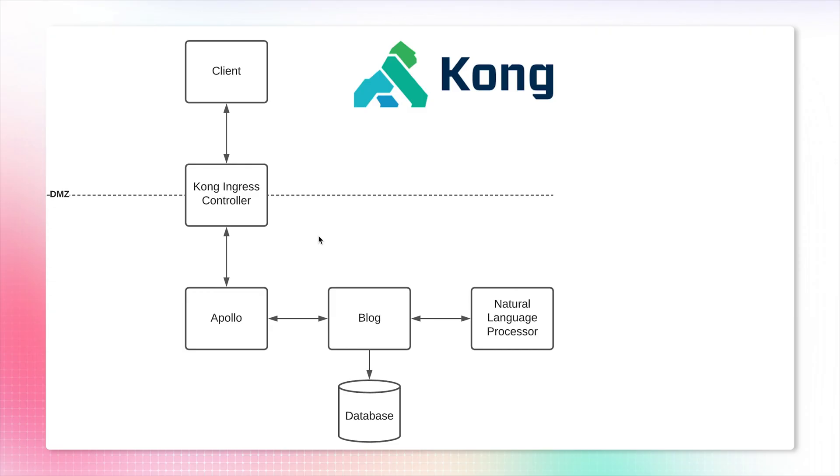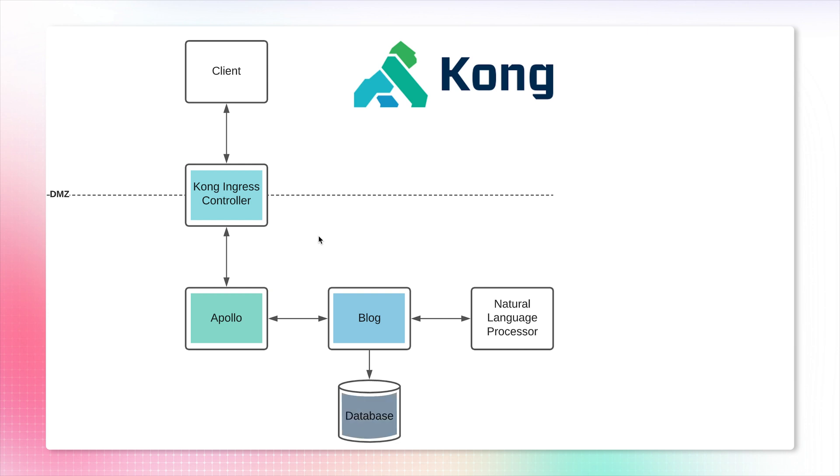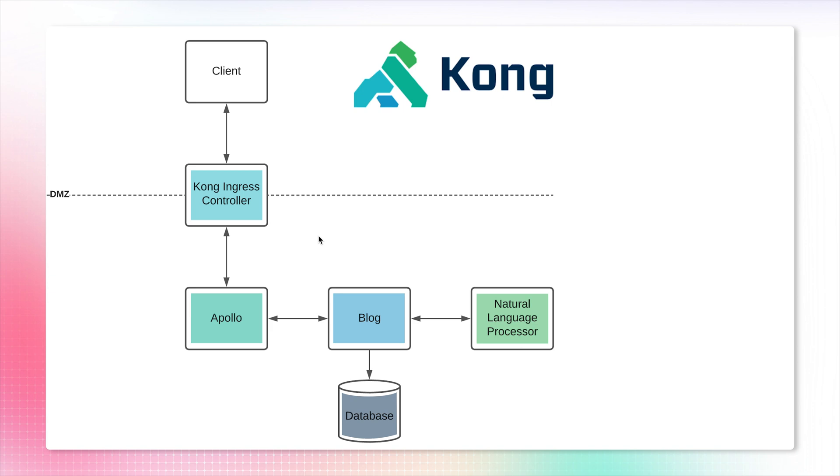We have microservices deployed inside our Kubernetes cluster, and we have a Kong Ingress that allows communication to those microservices from the outside world. We see there's a blog engine that communicates with Apollo GraphQL server, the blog engine stores information in a database, and also communicates with another service that provides natural language processing services.